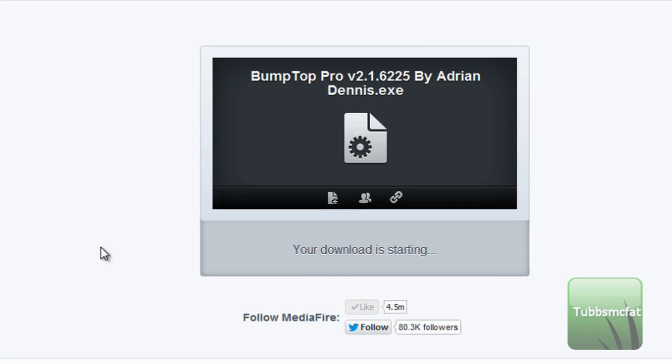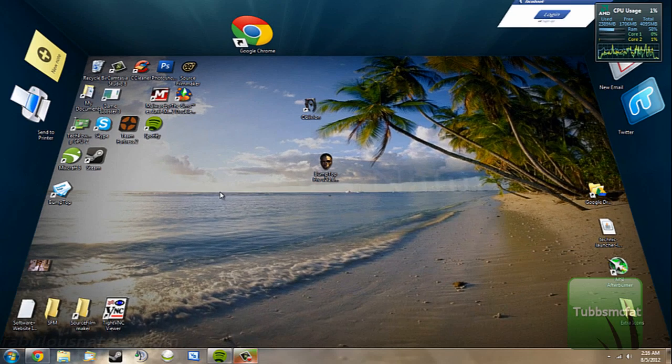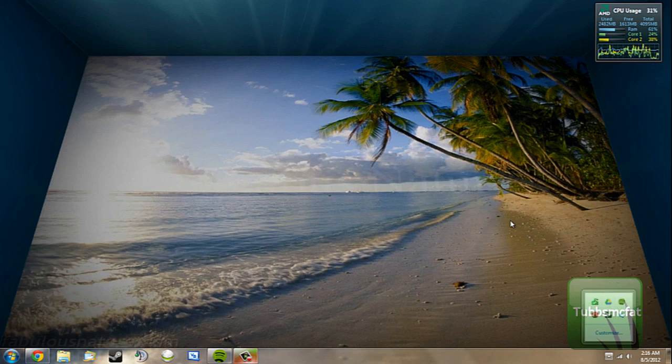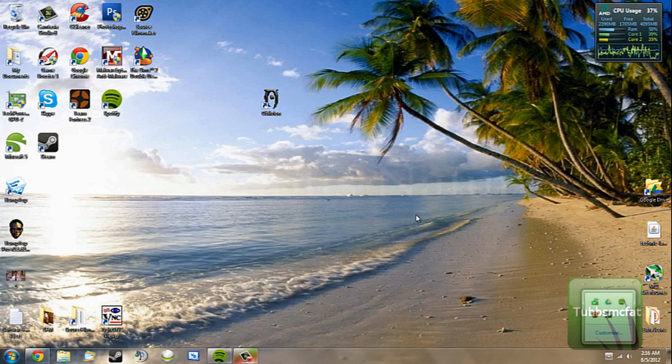Alright guys, it is done downloading, so I'm going to go ahead and exit out of BumpTop here just to show you what's going on.